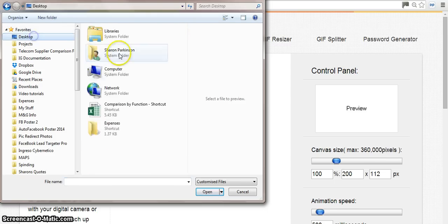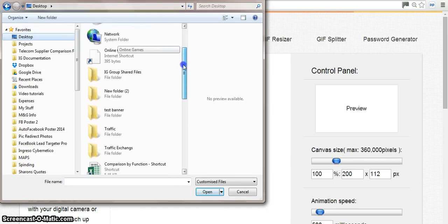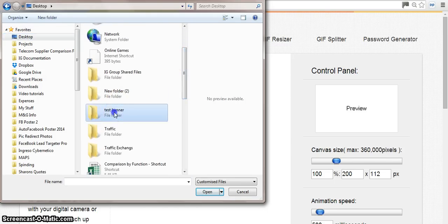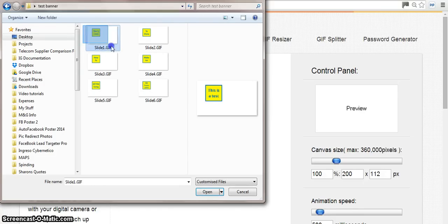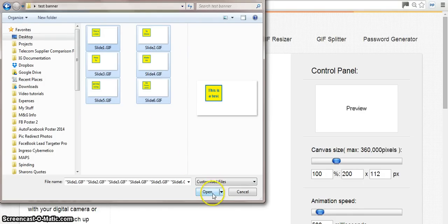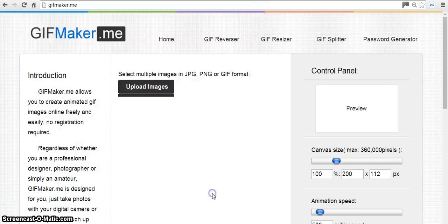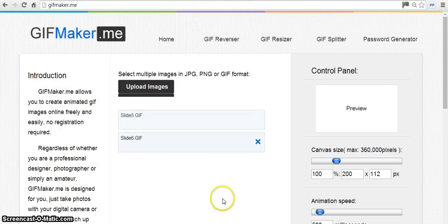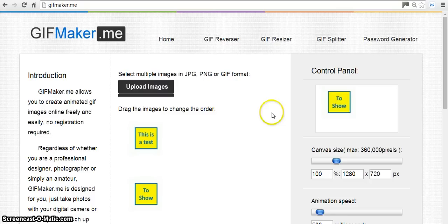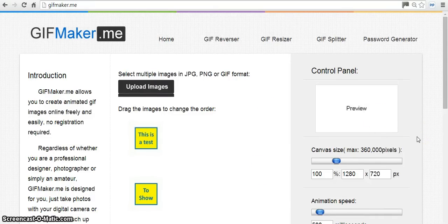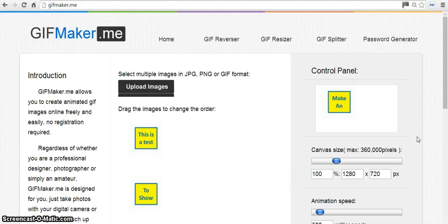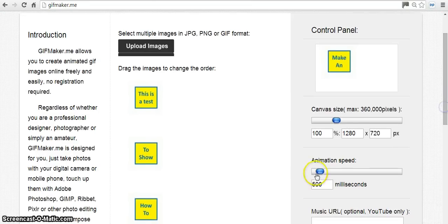I'm just going to find the test on the desktop, test banner. Just highlight all of these, just kind of drag your mouse all over them and then it'll highlight all of them together. Click open. You can see it's copying them in. It's going to show you what's happening over here on the right.